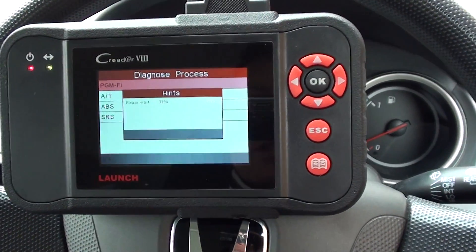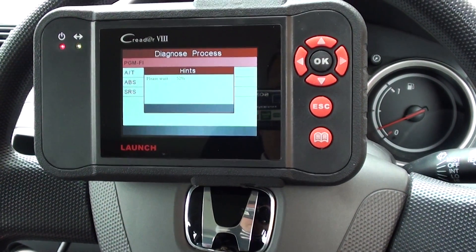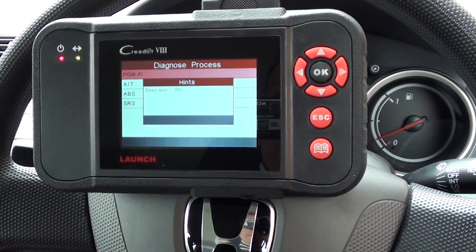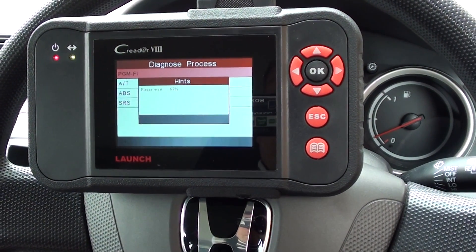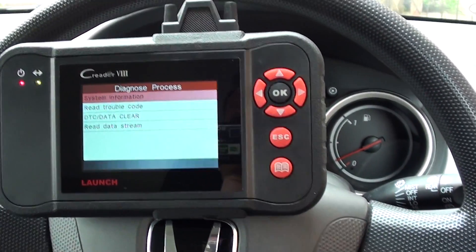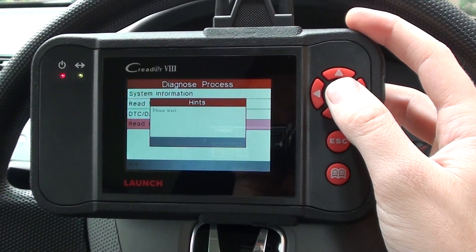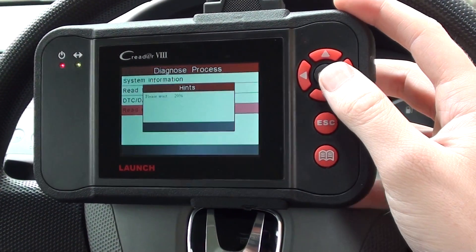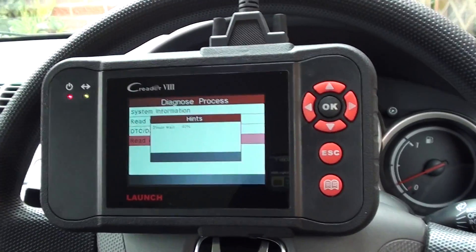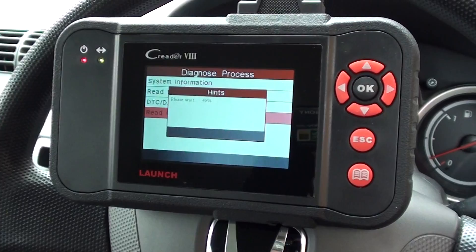Try that again — here we go. So, read data stream. It's just gathering all the different bits of live data that we can get access to right now.